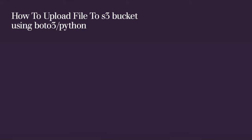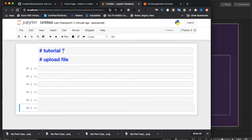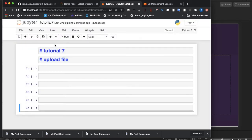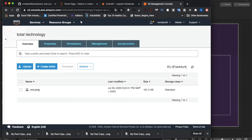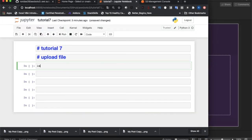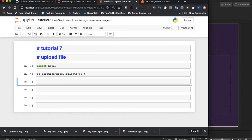The objective of today's topic is how to upload a file to an S3 bucket using boto3. Let me open my Jupyter notebook — I've already created a file for Tutorial 7. Let me also open my S3 bucket. I currently have only one image file there. First, let's import boto3 and then create an S3 resource: boto3.client('s3').